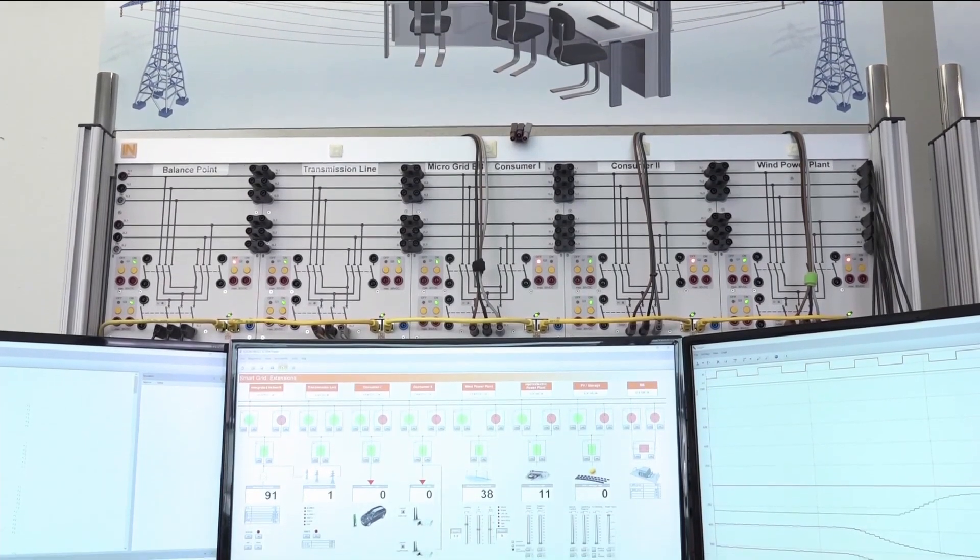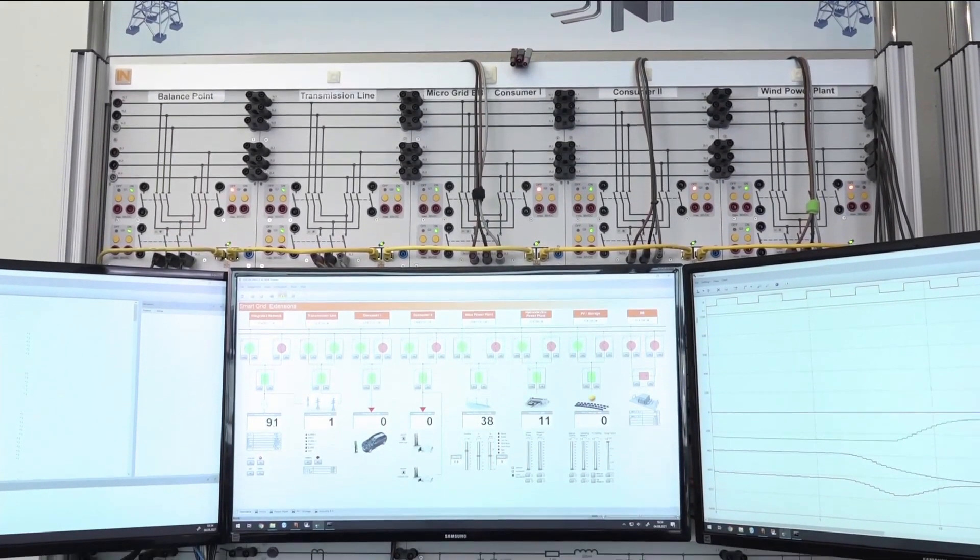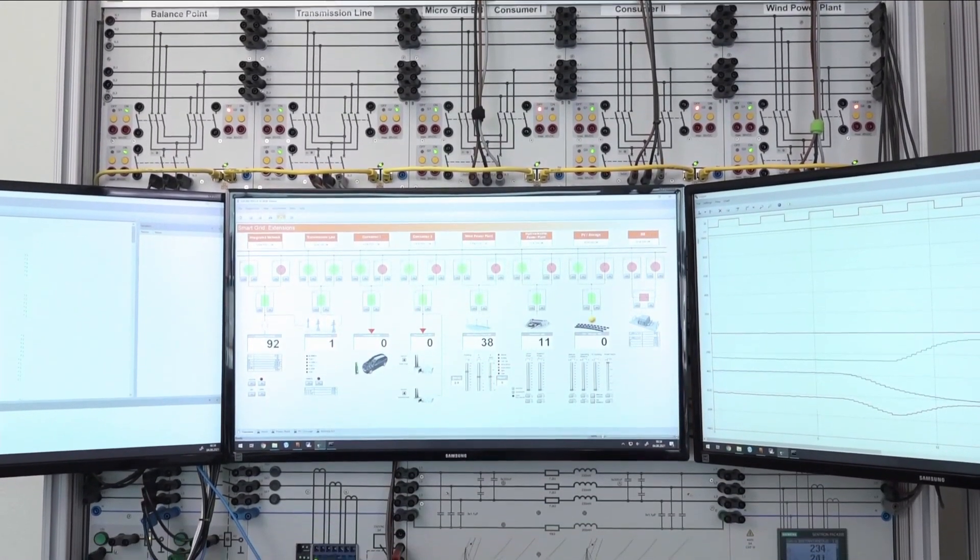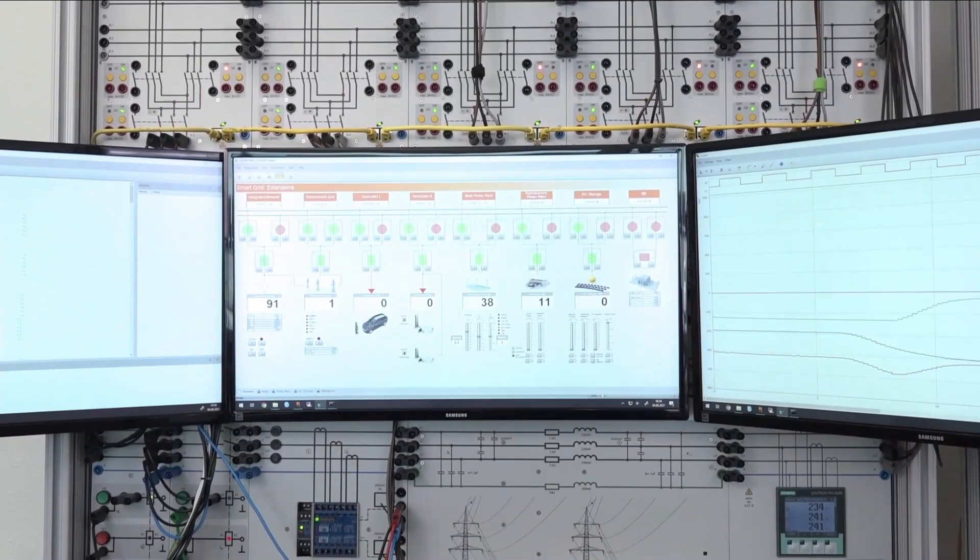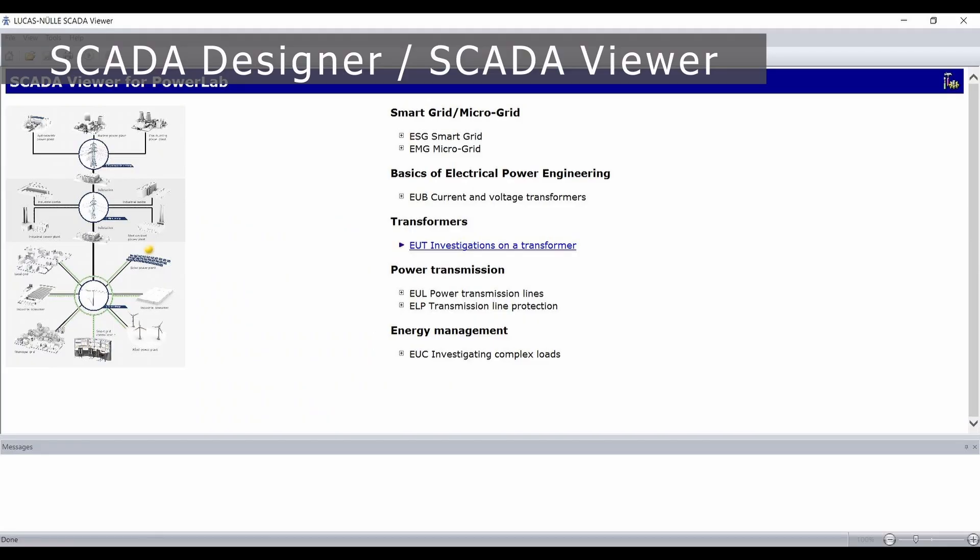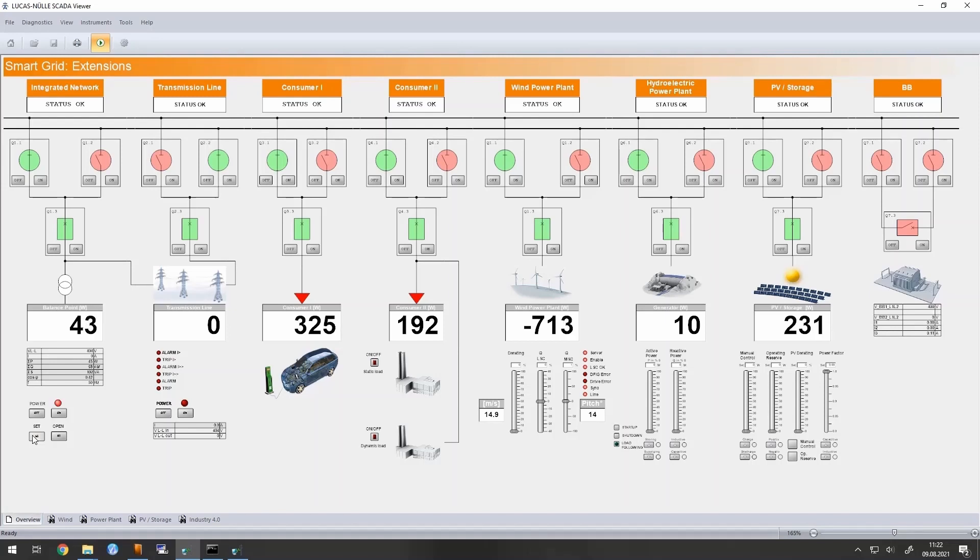SCADA refers to the real-time monitoring, control, and data acquisition of technical processes. SCADA Designer and SCADA Viewer allow all the measurements and states of the devices in the system to be displayed in real-time. Key parameters and signals can also be controlled by the software.